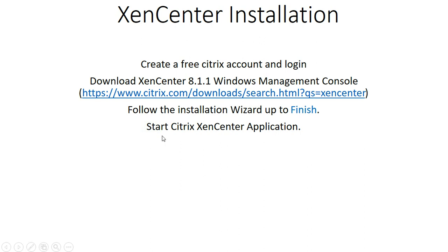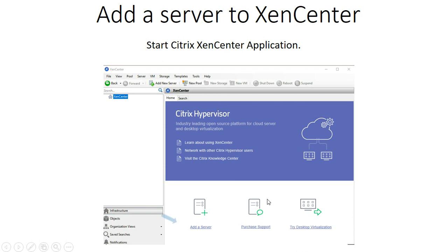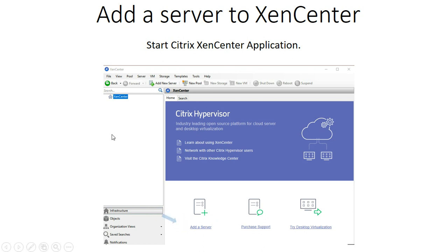You open Citrix XenServer from your list of programs installed on your machine. The moment you open Citrix XenServer, you have an interface like this one. You don't have anything on the panel where you are supposed to have your server list, so you click on the link that says 'add a server.' We will have installed XenServer on a separate hardware computer, which is the server, and here we are adding that server to this client machine.